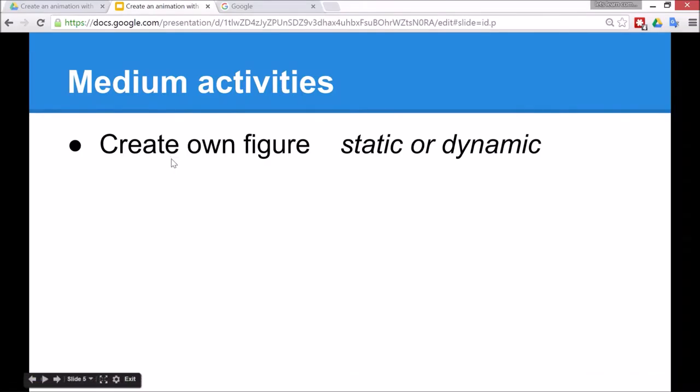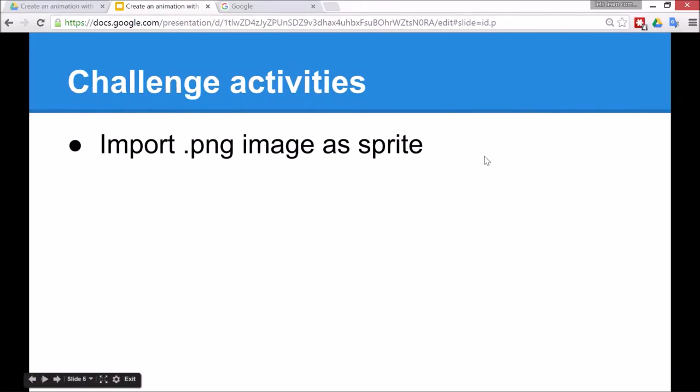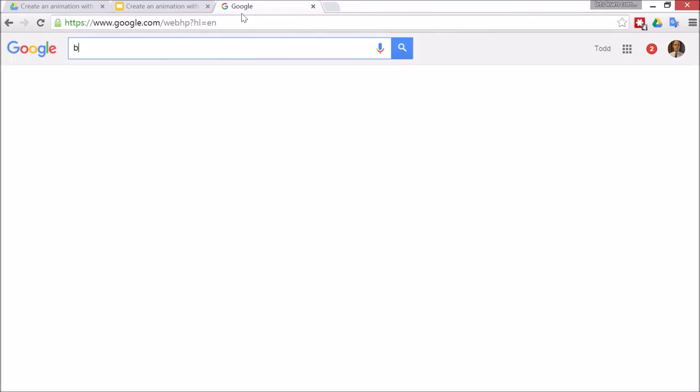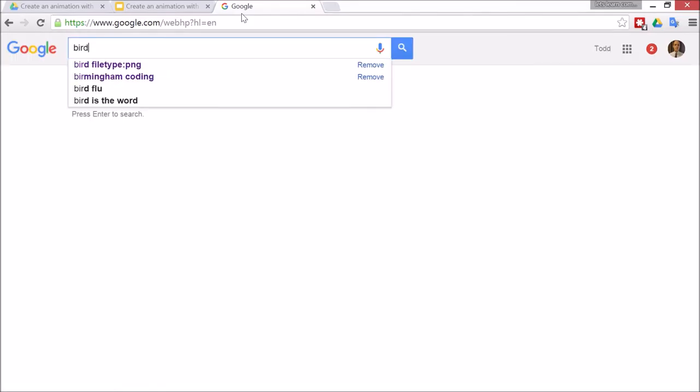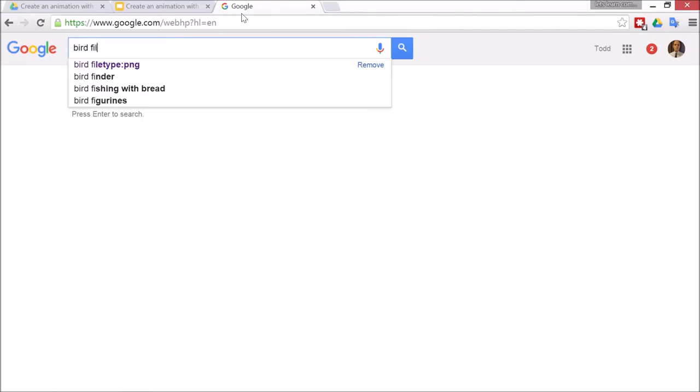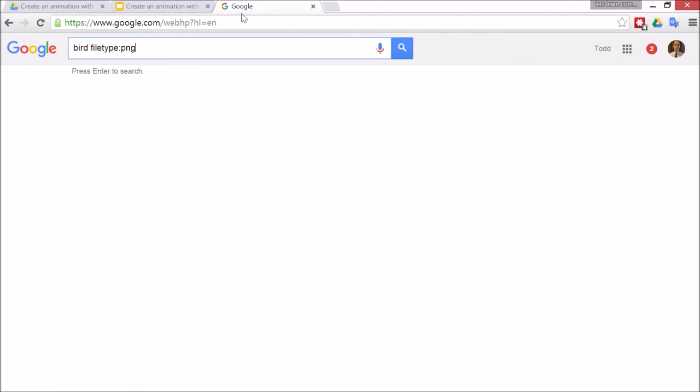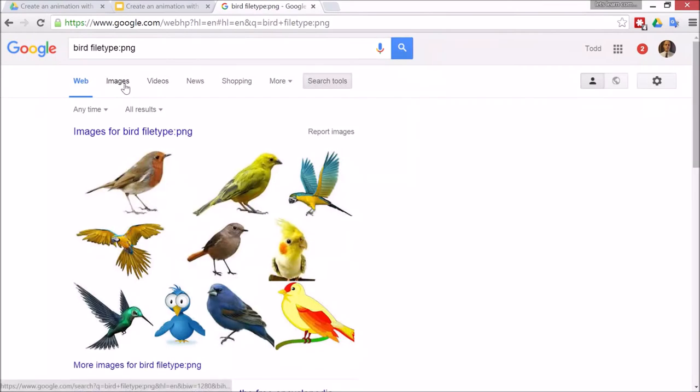That is a medium activity to create your own figure. We looked at static or dynamic. The other thing you can do is import an image, and that can be a sprite or character in the animation. To do that, go to Google Images. This is an advanced skill to search for a specific file type. I'm going to search for a bird that can be flying in the sky. Type file type, then no space, colon PNG. That means portable network graphics type of image. Click on Images.